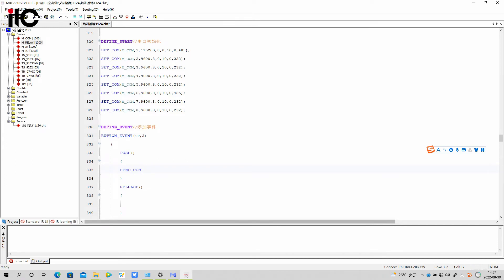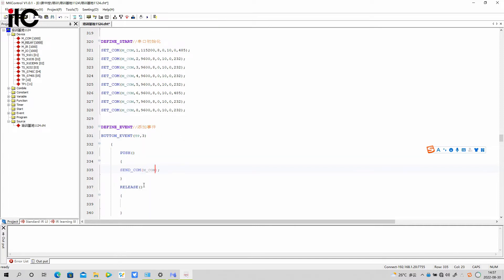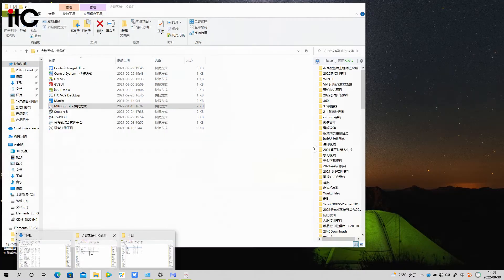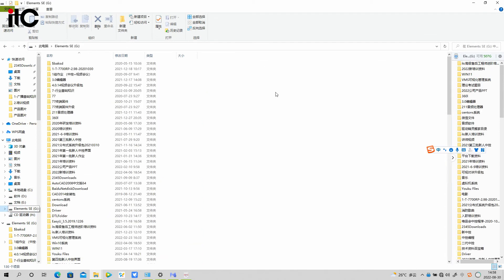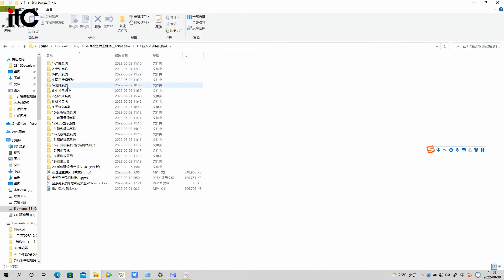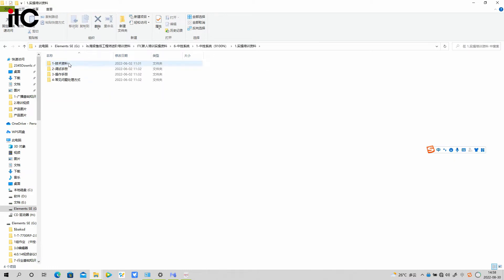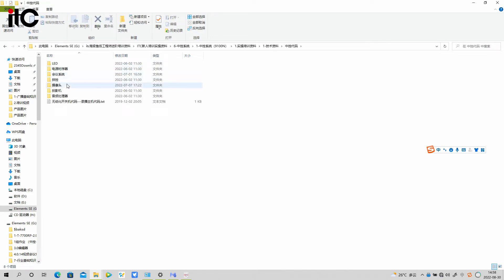Here we want to send the command code using the controller's COM port number 2, so we need to input the COM port name and then input COM port number 2. We also need to add a double quotation mark here for the command code to be filled in.